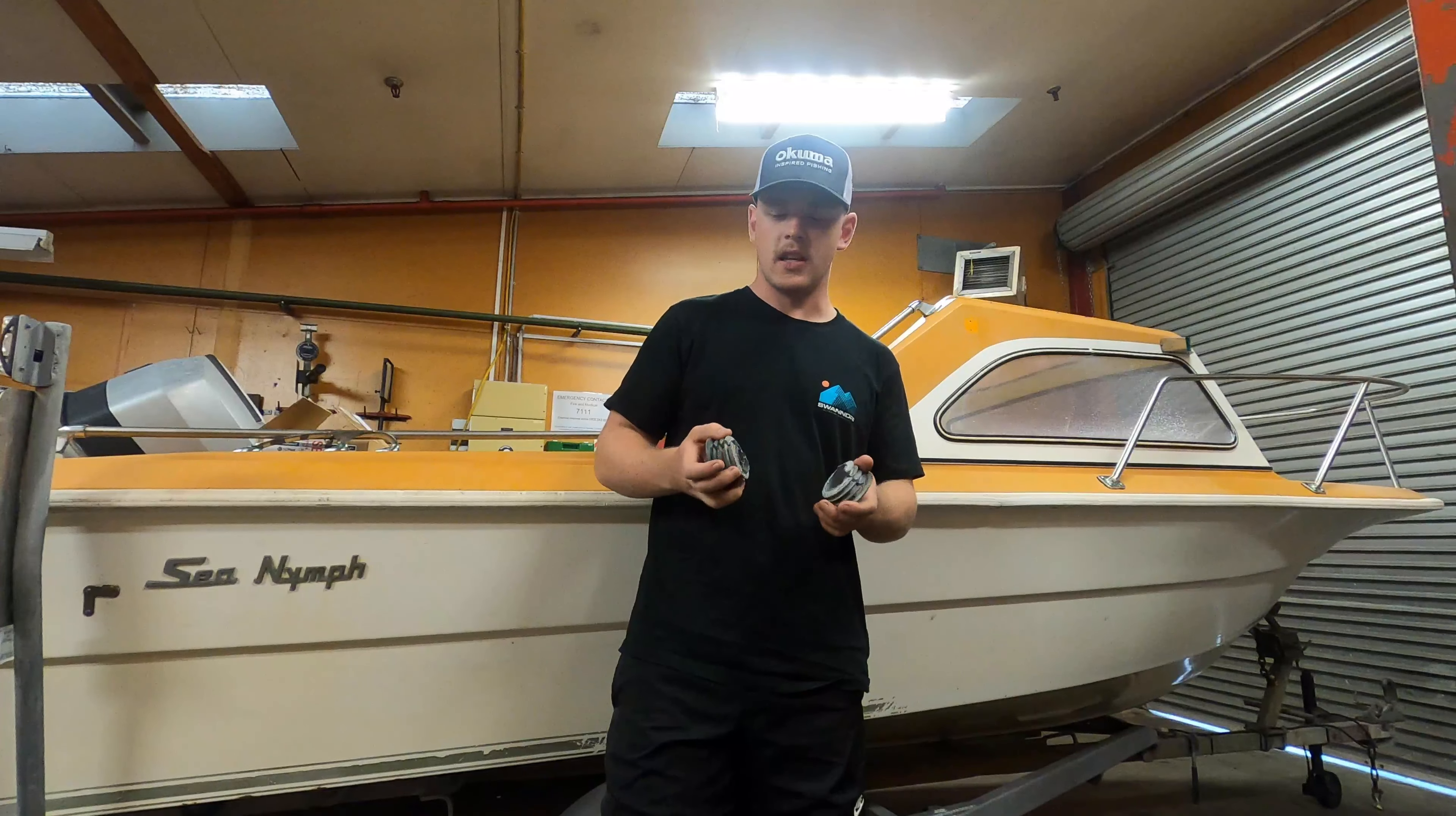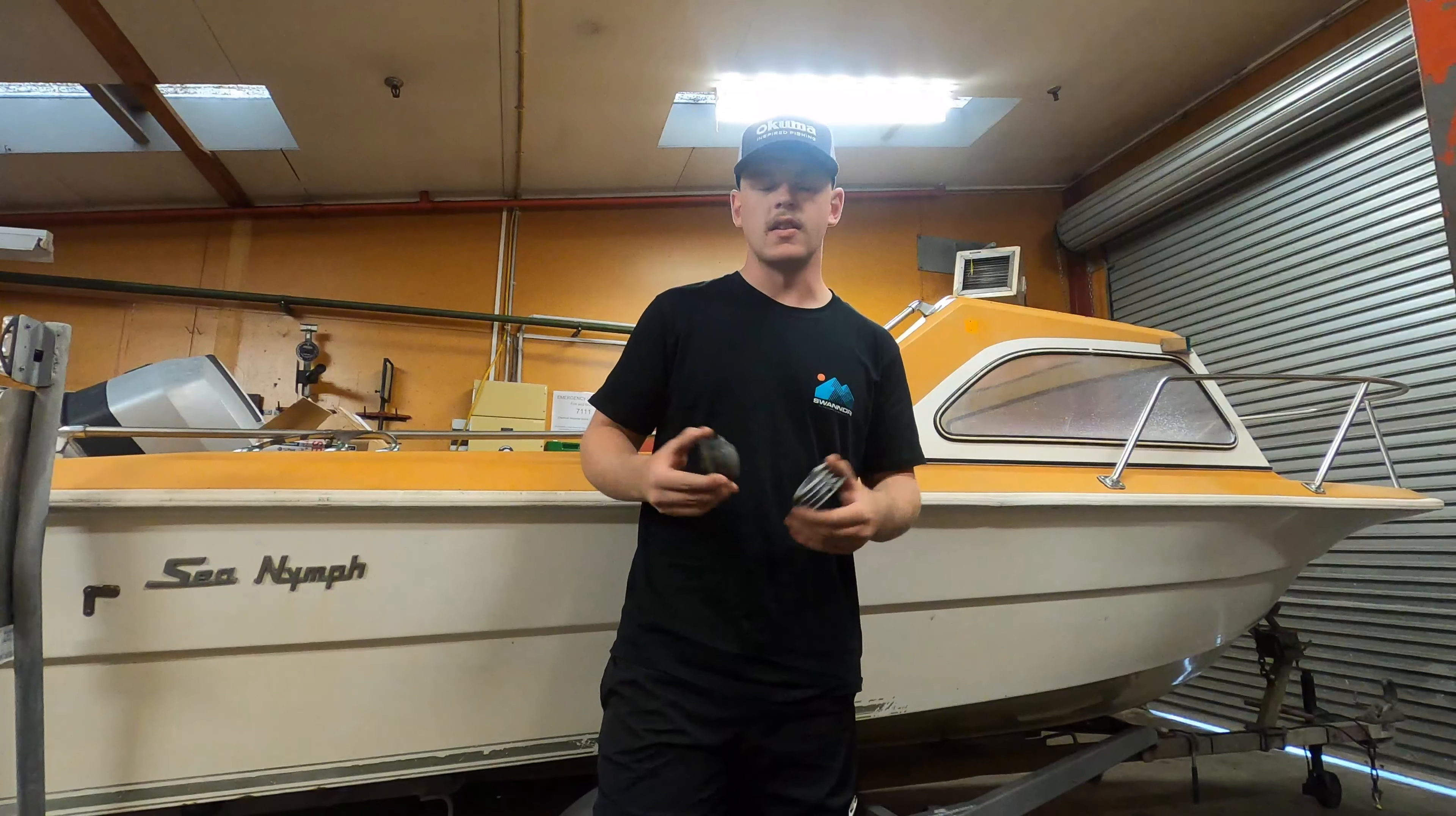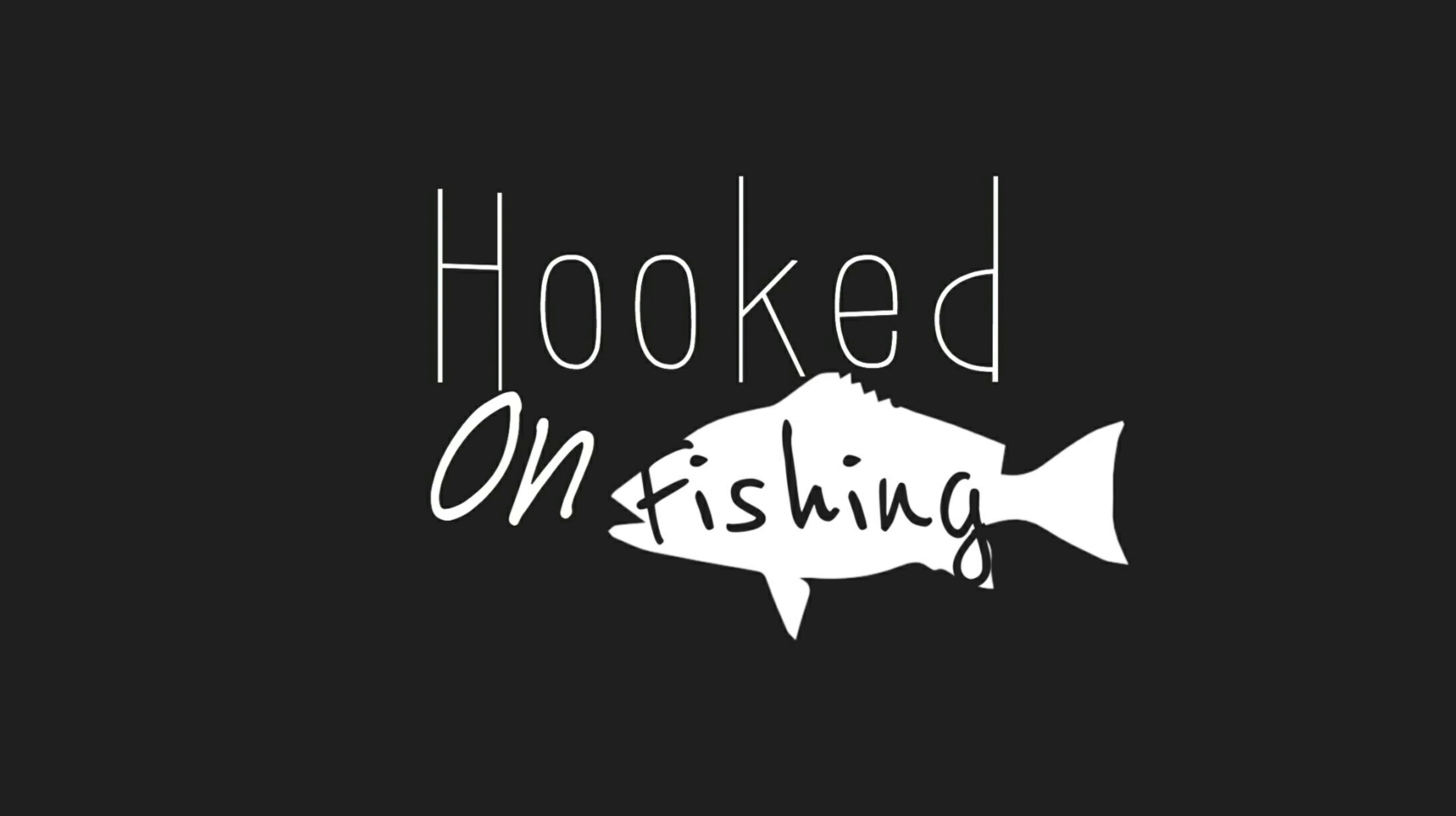What's up guys, welcome back to another Hooked on Fishing video. Today's video is going to be a little bit different. I'm going to show you how to set up a string steering helm. Last time we went fishing, our steering helm snapped, so I've had to buy a new one. In today's video I'm going to unbox the new one and we're going to put it together.